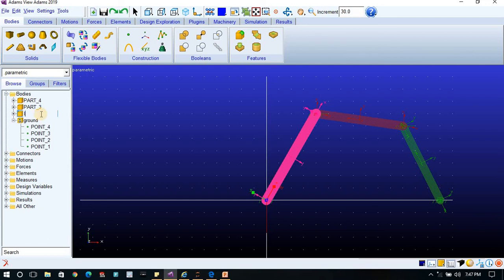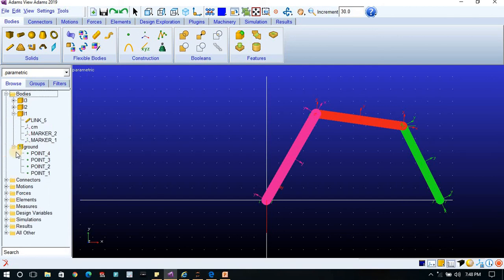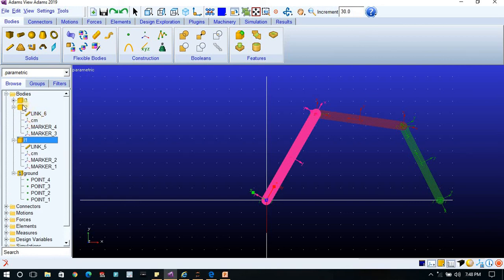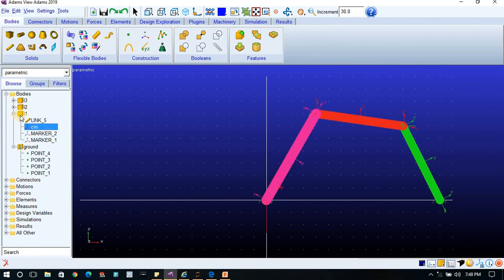You can change the names — L1 for link one, L2 for link two, L3 for link three. If we observe link one, you can see there are three markers associated with it. Similarly for link two and link three. The CM marker represents the center of mass, which is calculated automatically based on the material — steel by default — and from that, the inertia properties and center of mass position are determined.